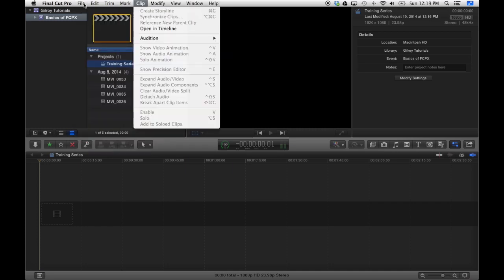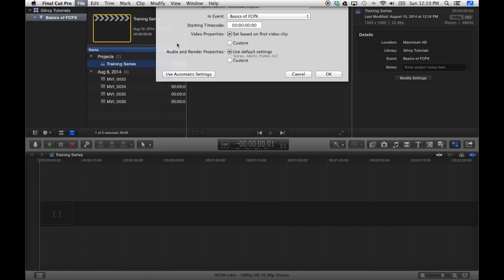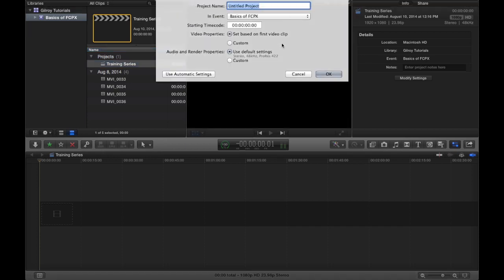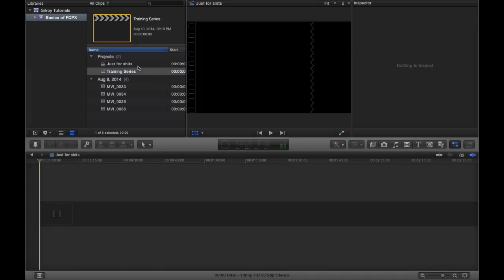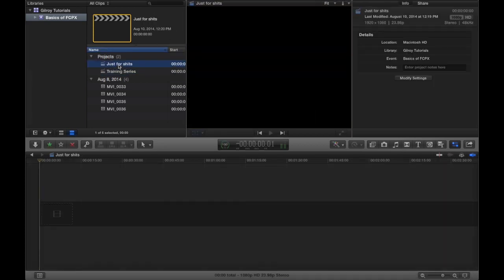And we'll go new, and we'll go project. And we can call this one just for shits. And since we put it in that same event, we've got another project in there in the same event.